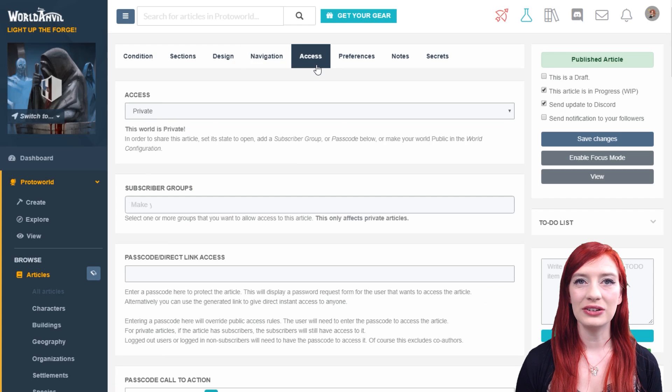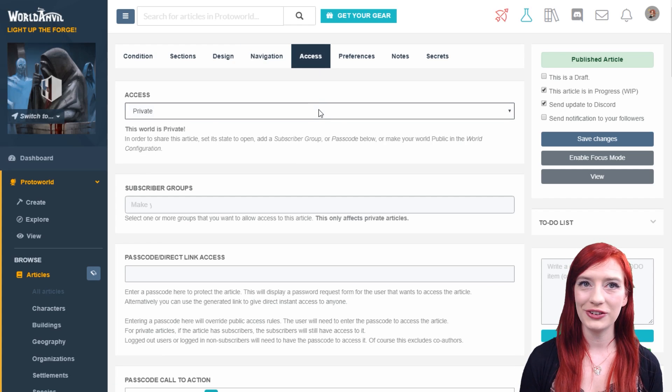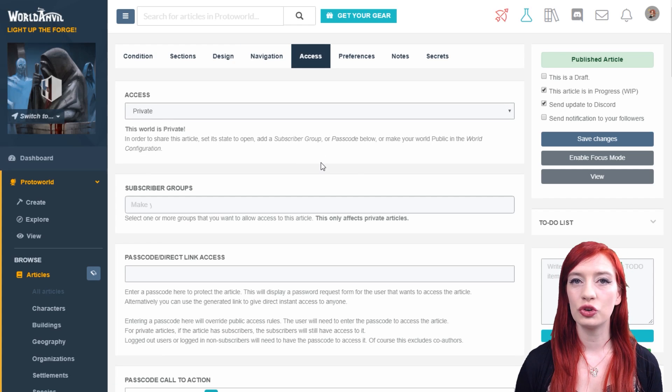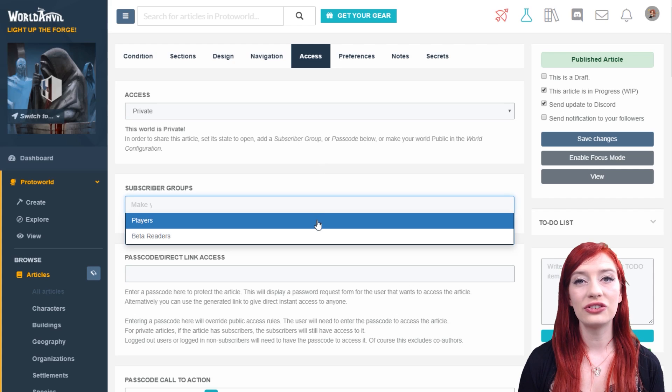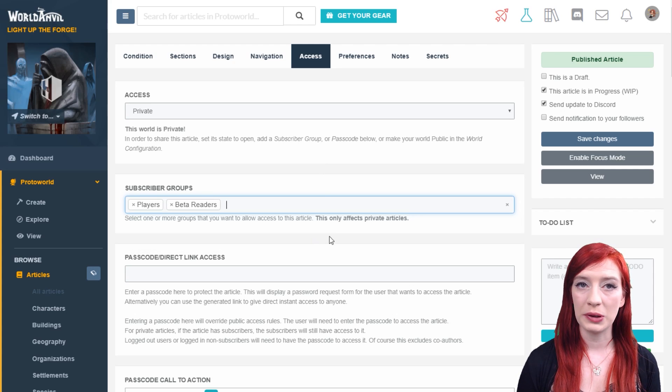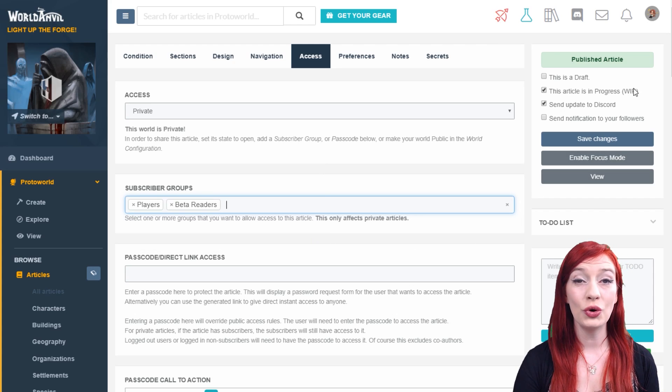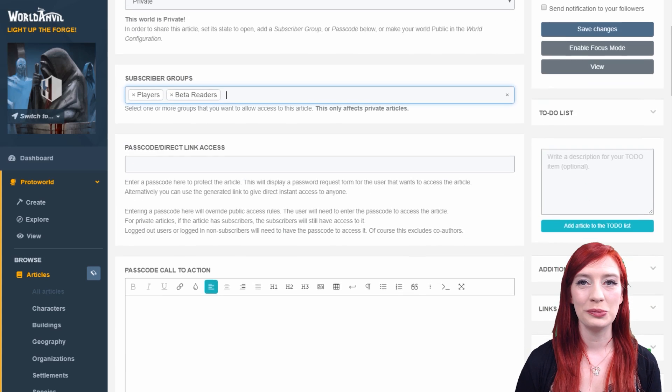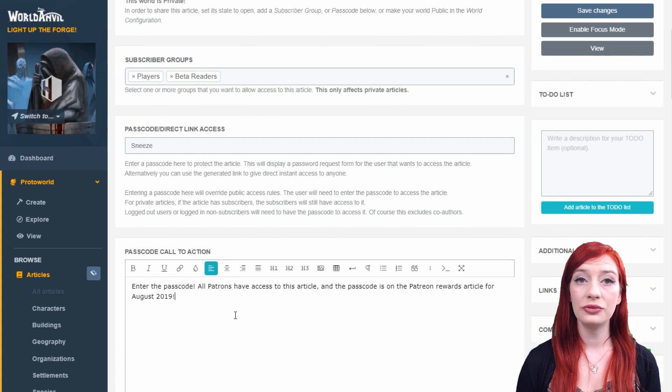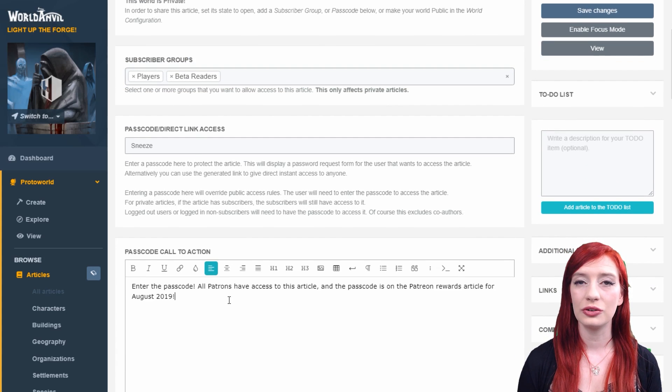The access panel helps you define who can see your article. You can make your articles private or public or add subscriber groups so only specific people can see them. Learn more in the access rights panel on the left menu bar. Sage tier members and above can also password protect their articles here.